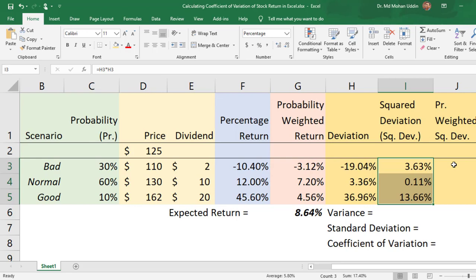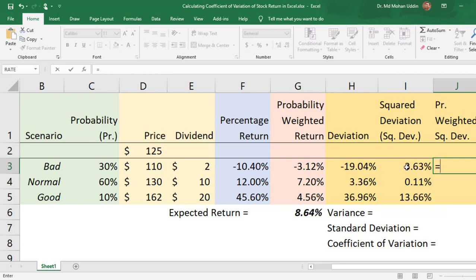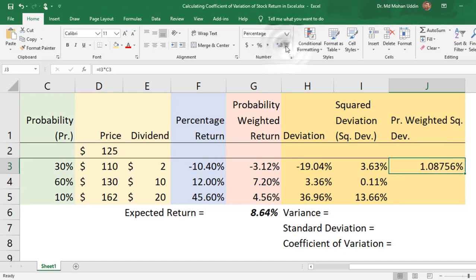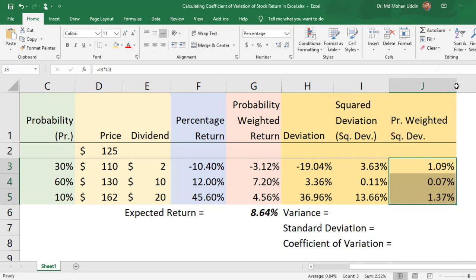Now we calculate the probability weighted square deviation by multiplying each square deviation by the probability of that scenario. We round the result to reduce the number of digits after the decimal and copy it down. Now we have the probability weighted square deviation for all scenarios.